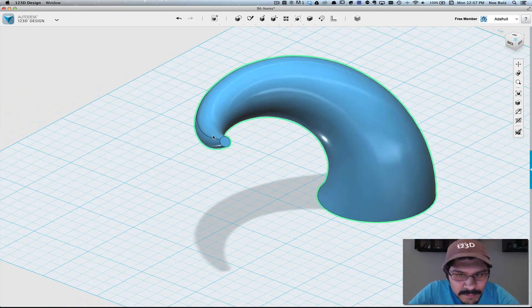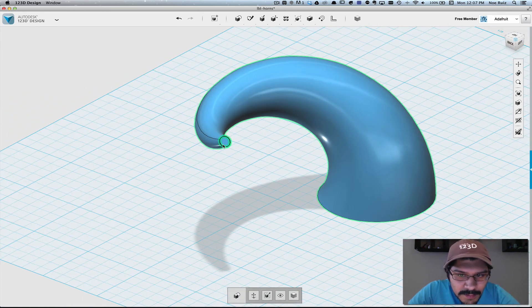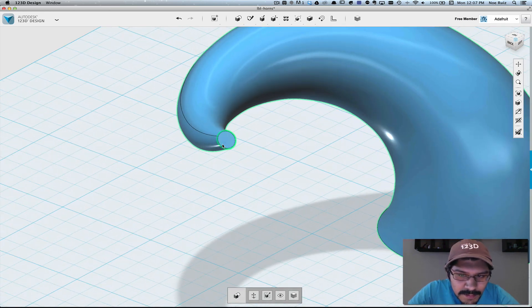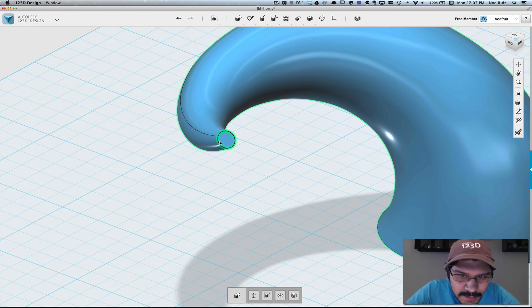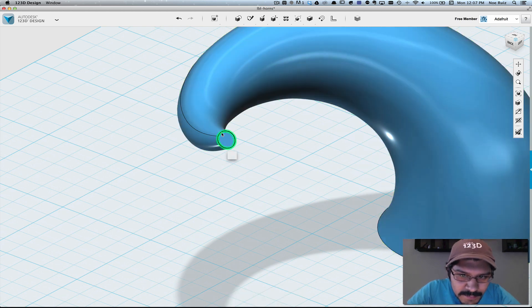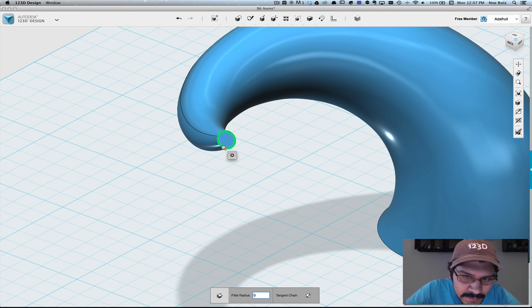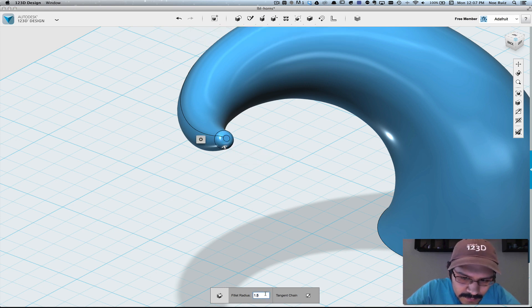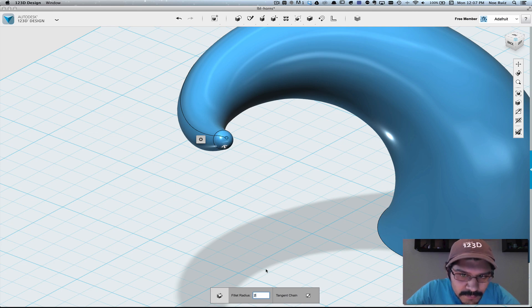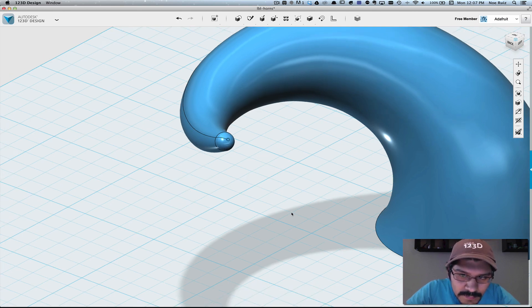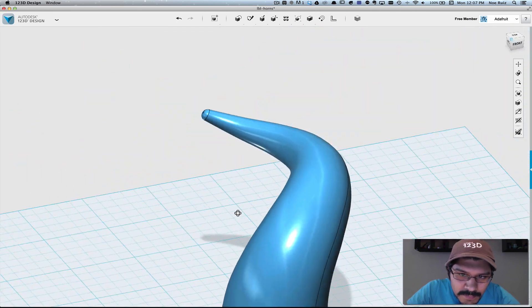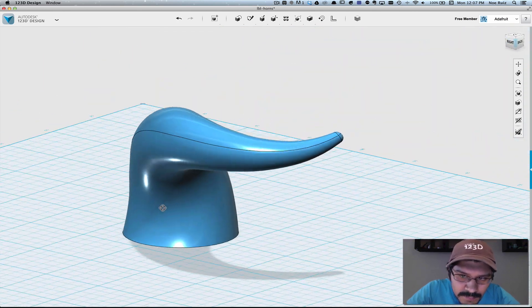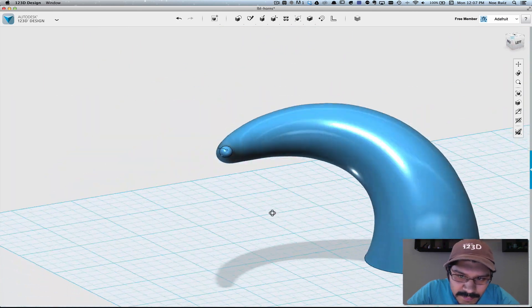The next thing you can do is select the object and then select the edge here on the tip. And then we can apply a fillet so that it is a little bit more curvy. So in this case we'll add probably two millimeters. There you go, so it rounds it off nicely.